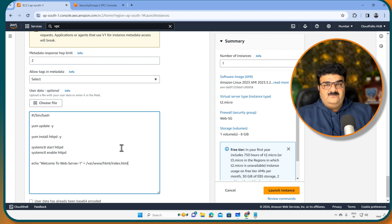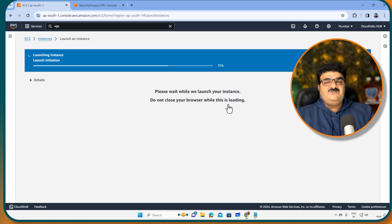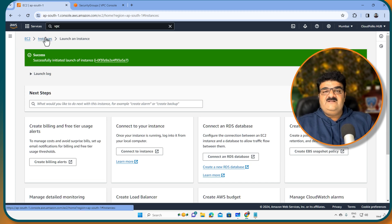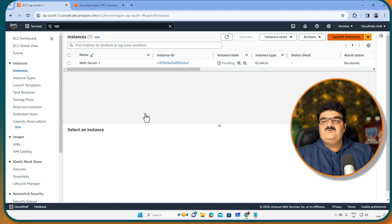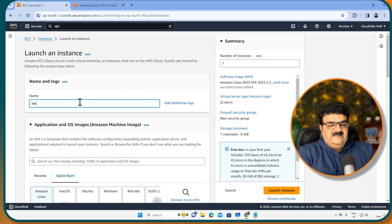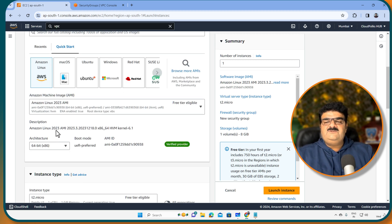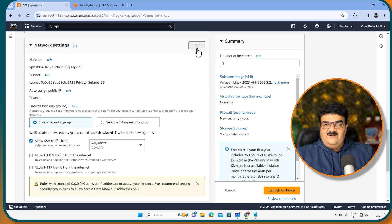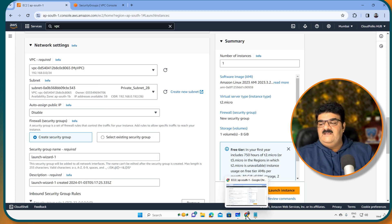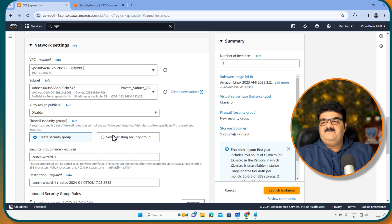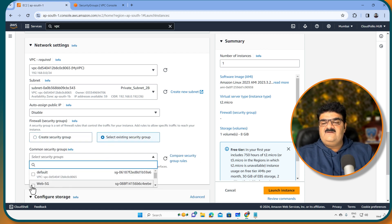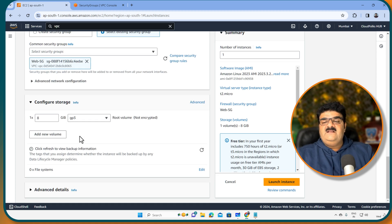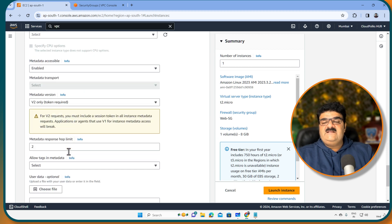So it will configure HTTP service on my web server. Now we have to create another EC2 instance as well. So let's create the first one launch. Now I am going to create the second one as well. It is a web server 1. So I am going to launch another instance. And here I am going to say web server 2. Amazon Linux. Key pair I have this my Linux. Going to edit. This time private subnet 2B. Look at the diagram. Yes, private subnet 2B. And we have our web server SG.